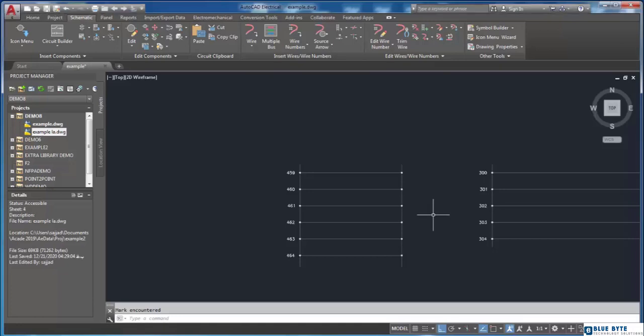Based on your requirements in drawing, sometimes you need to widen or compress ladder.